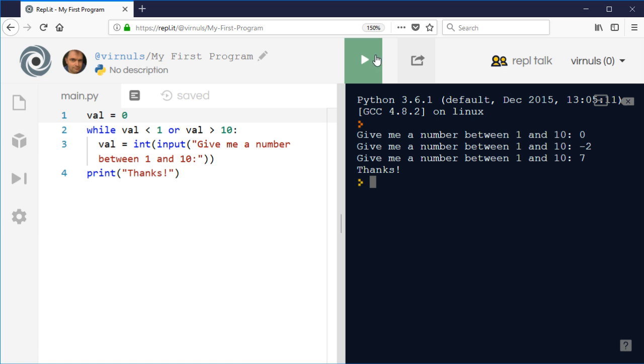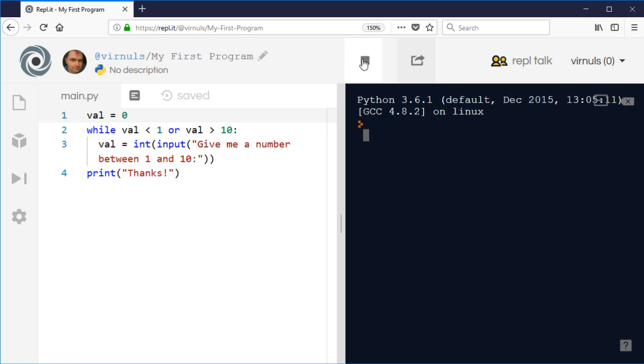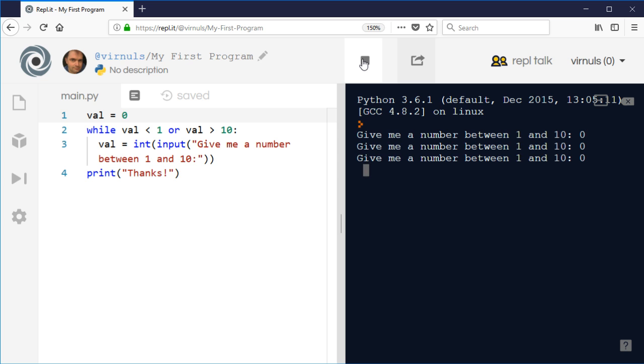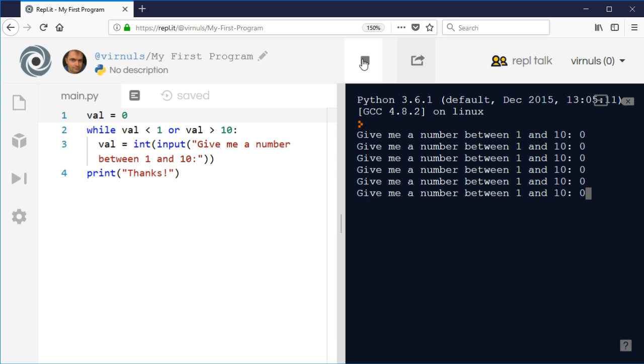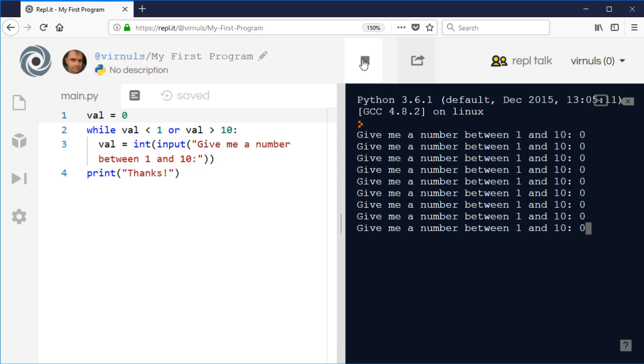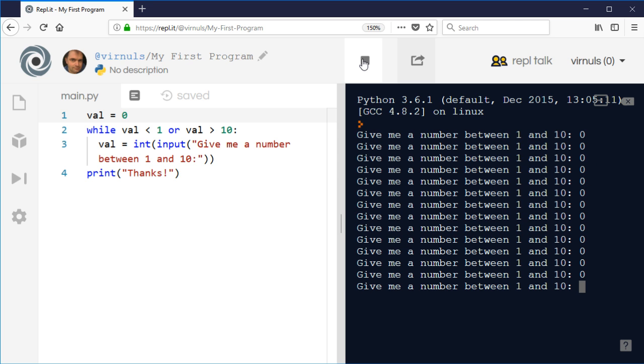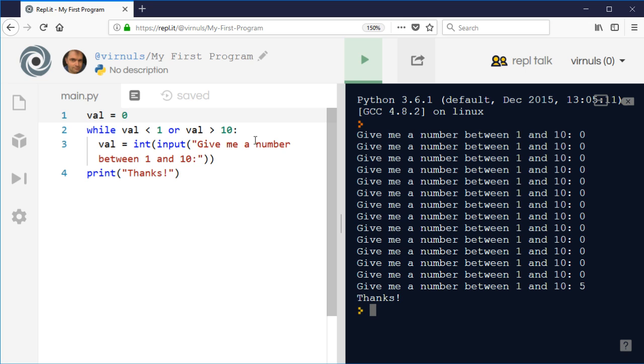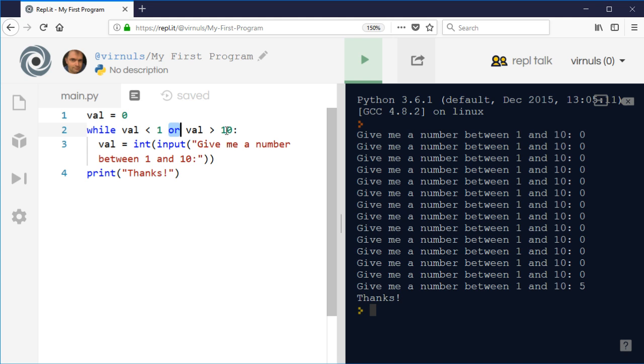It might be the case that I just never get it right. What you might want to do is include some other condition to count how many times they're asking. You could say while value is less than 1 or value is greater than 10 and number of tries is less than 3, for example, and only give them three tries.